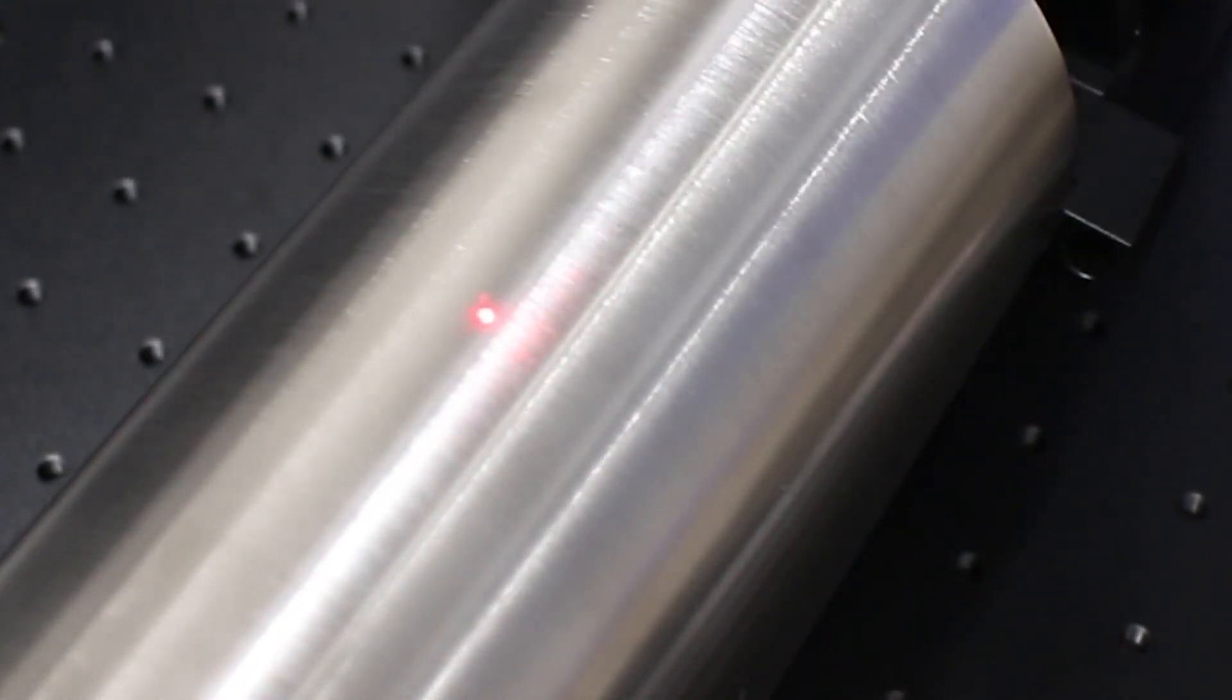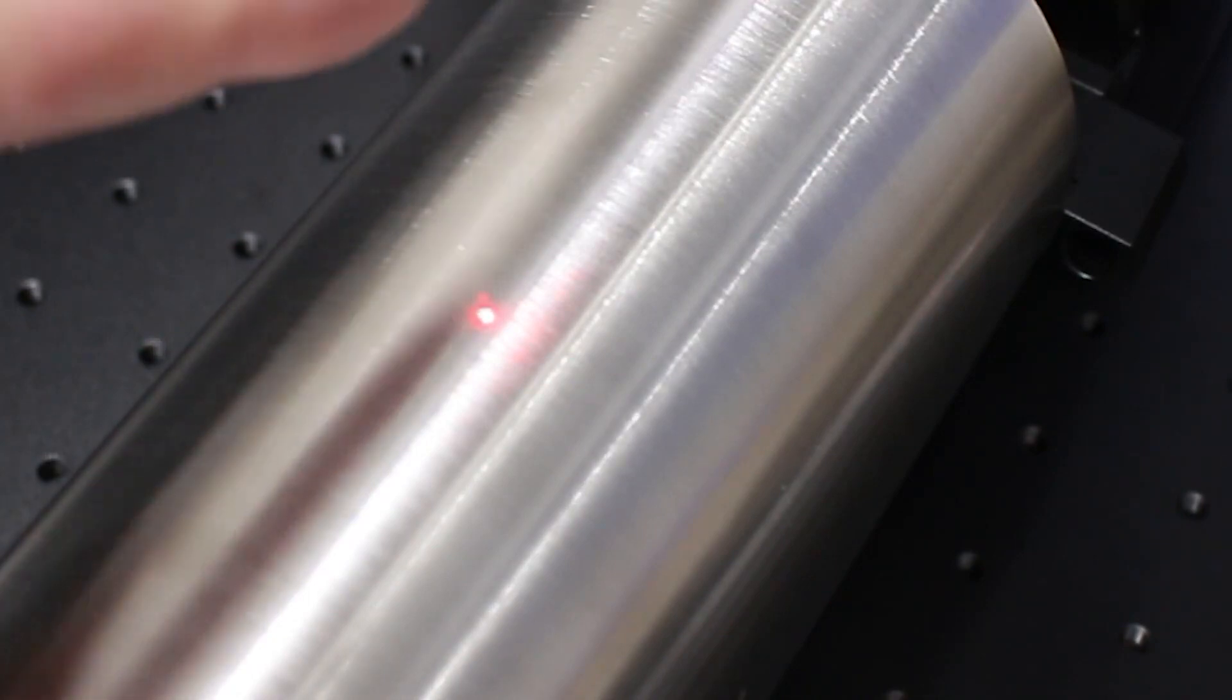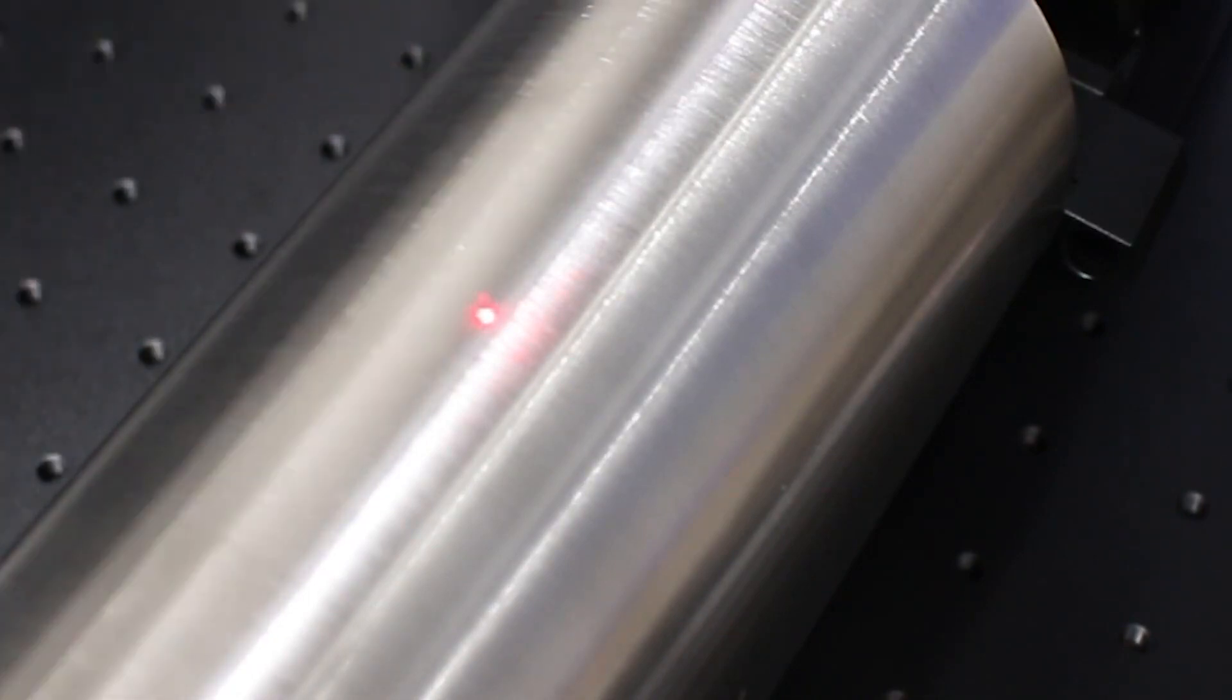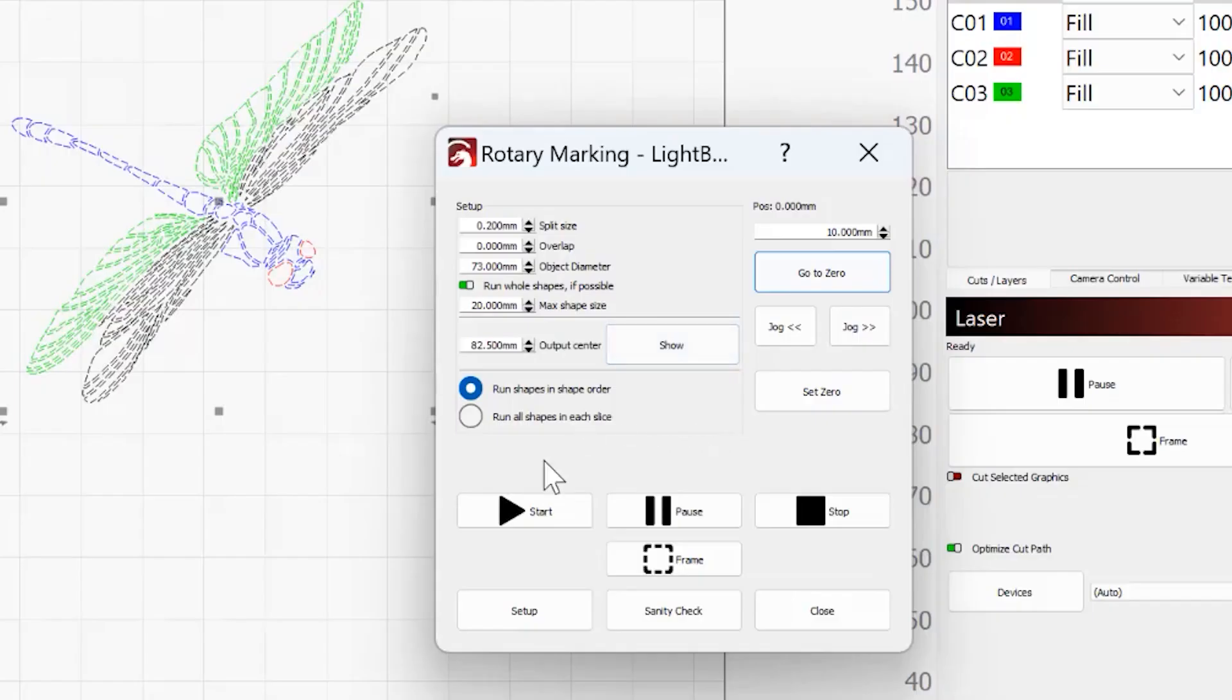We're all set and ready to go. We've got our spot set. It's going to engrave up here. All I have to do is click start, and we're going to let this engrave.